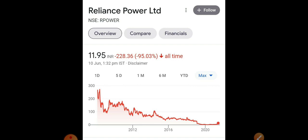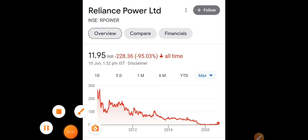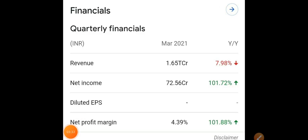How they utilize those funds depends on them. For right now, the stock is looking a little bullish based on the updates, and volumes are also increasing on a regular basis. The stock is still down around 95% from its all-time high, but we can still expect a little more rally in Reliance Power.